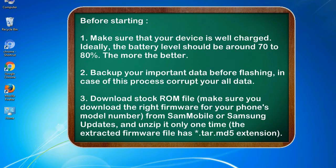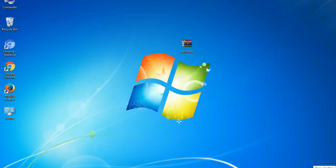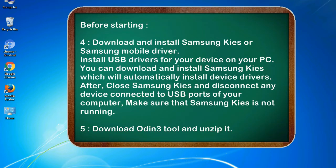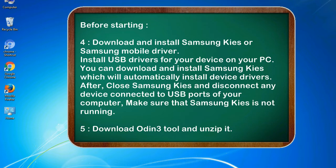3. Download stock ROM file. Make sure you download the right firmware for your phone's model number from Sammobile or Samsung Updates, and unzip it only one time. The extracted firmware file has .tar.md5 extension. 4. Download and install Samsung Kies or Samsung mobile driver to install USB drivers for your device on your PC. After, close Samsung Kies and disconnect any device connected to USB ports of your computer, making sure that Samsung Kies is not running.